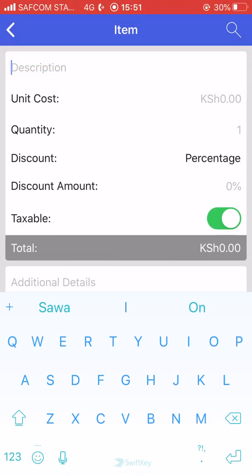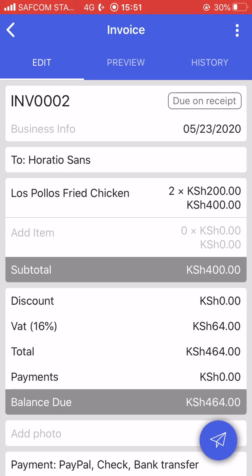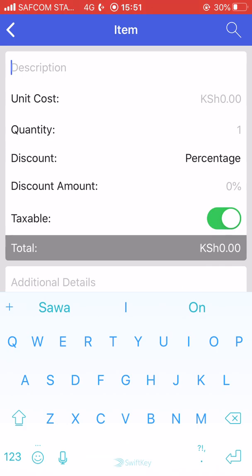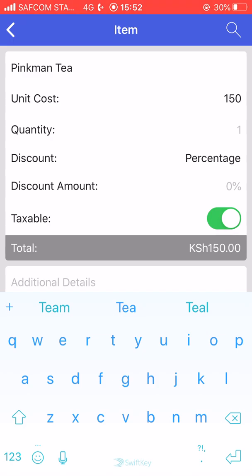You can add an item. The item we are selling is Los Pollos Fried Chicken — quantity two. If you have a new item that you have not yet added to the list, you can also add them as you make the invoice.